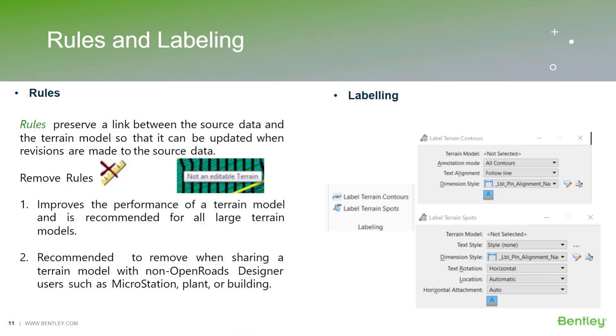So rules preserve a link between the source data and the terrain models. Also, removing rules is important. These are the two major points. It improves the performance of the terrain model and is recommended for all large terrain models. And secondly, it is recommended to remove when sharing a terrain model with non-OpenRoads Designer users such as MicroStation, Plant, or Building.